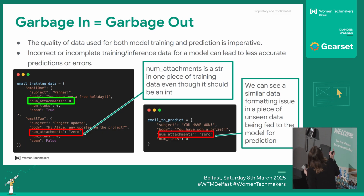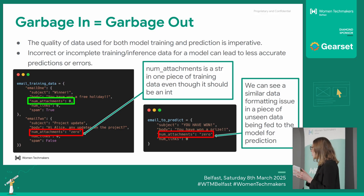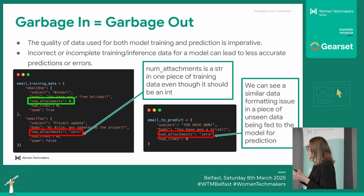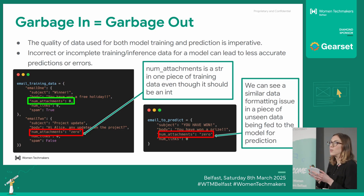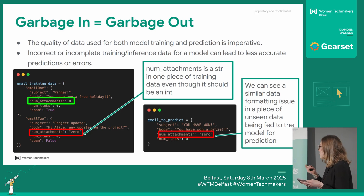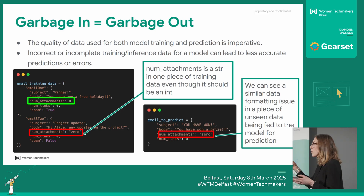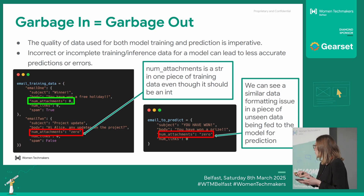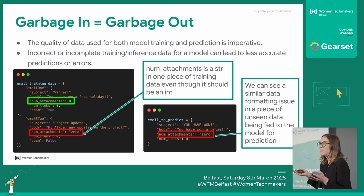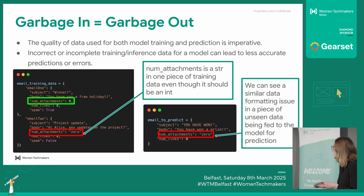I've used the email example from earlier. If you imagine you have all this metadata on emails, and say you've got one variable — like the number of attachments in an email — and in some pieces of data that's a number pulled from one database, and then from another database the number is in word form. It probably wouldn't be, but just pretend for this example.